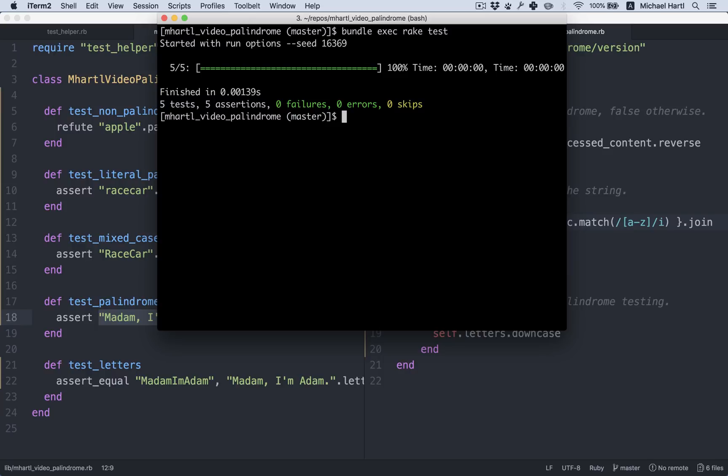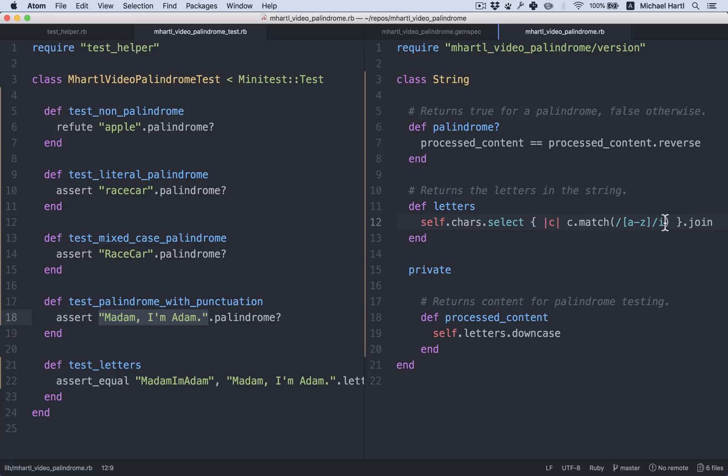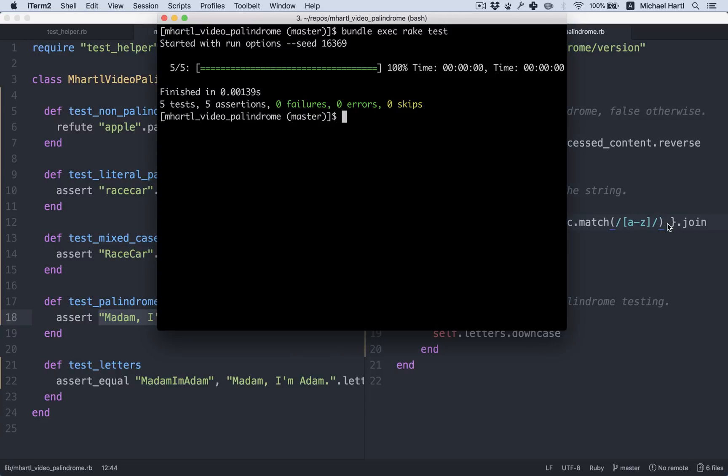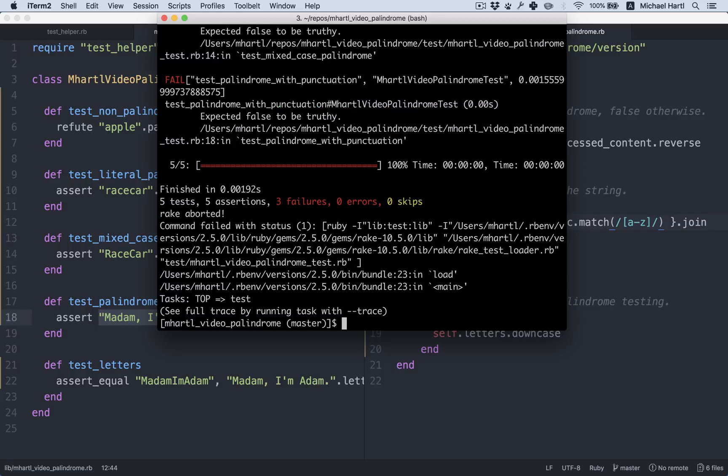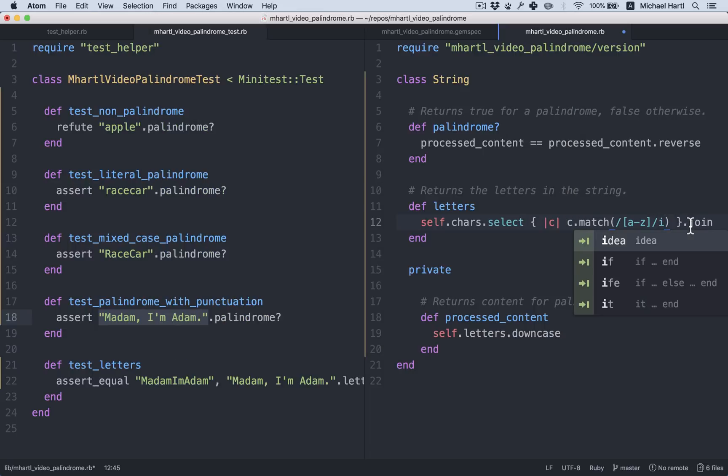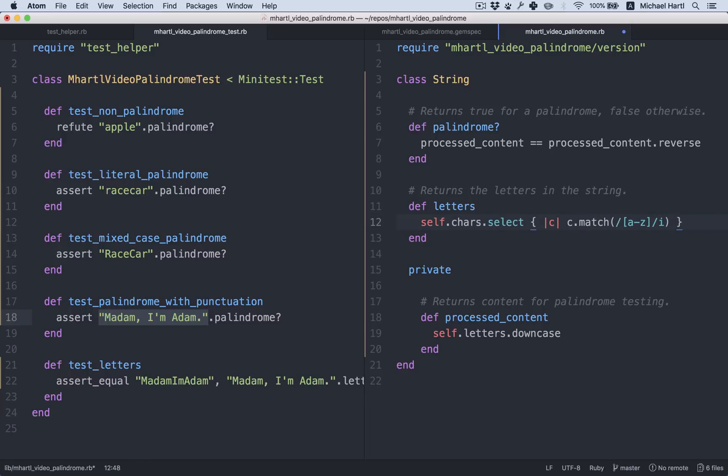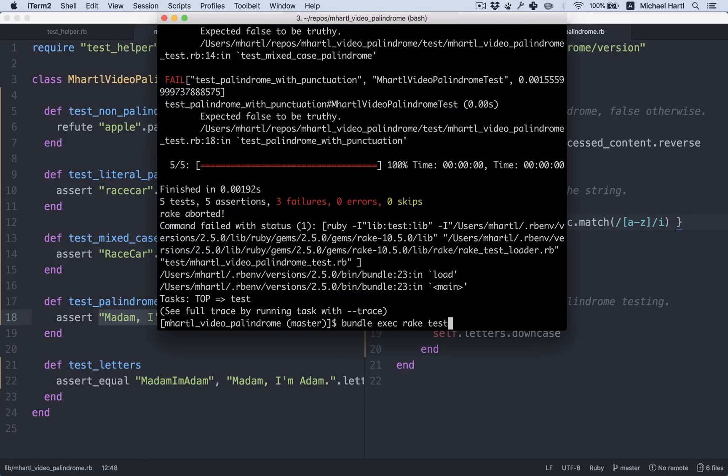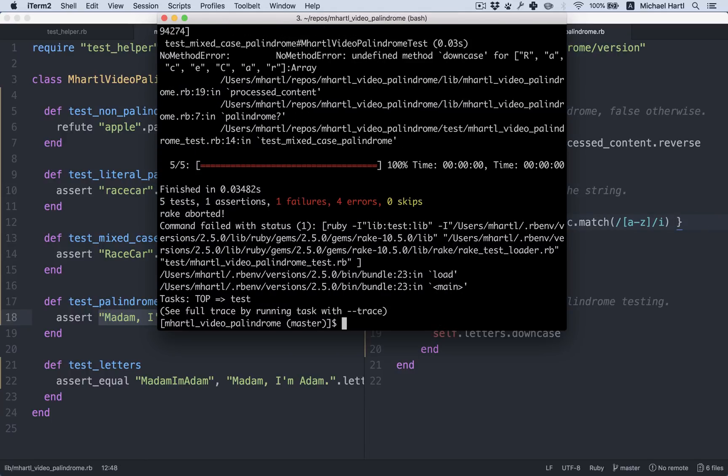That's the kind of refactoring I would be terrified to do without a test. But because there is a test, any sort of error will get caught right away. Get rid of the case insensitive. Boom. Failing test. Accidentally leave off the join. Boom. Failing test.